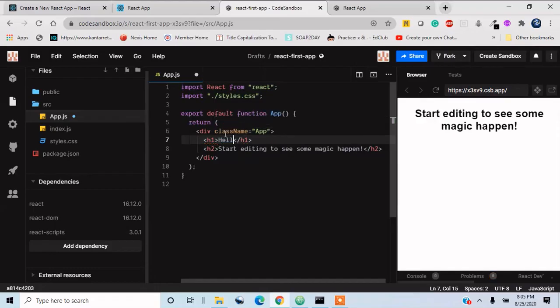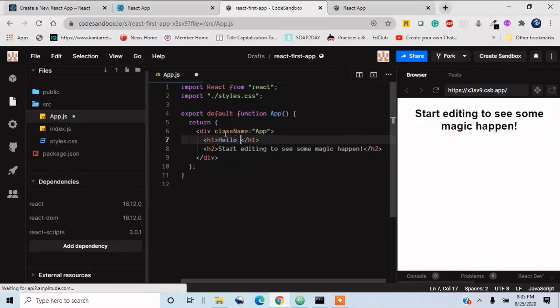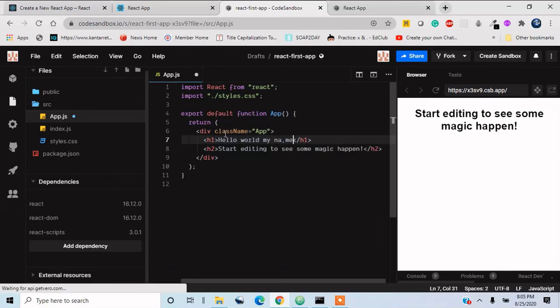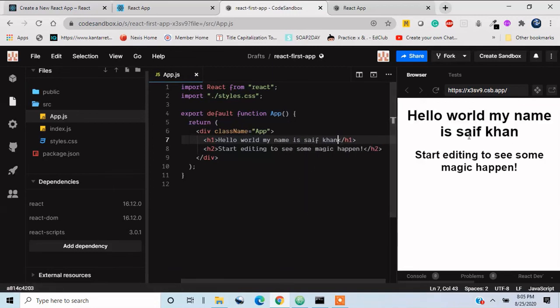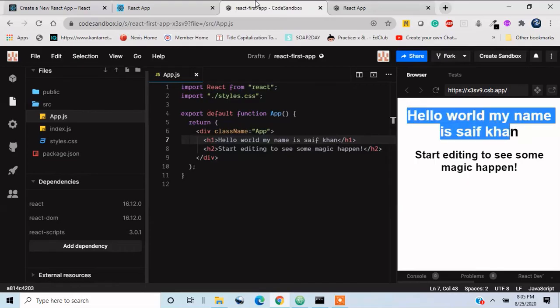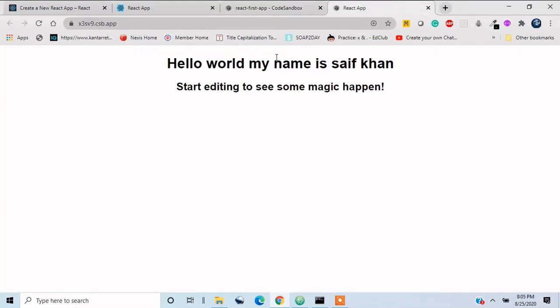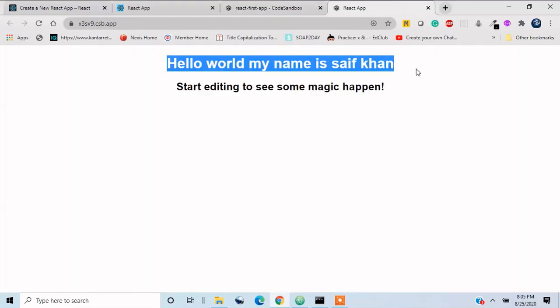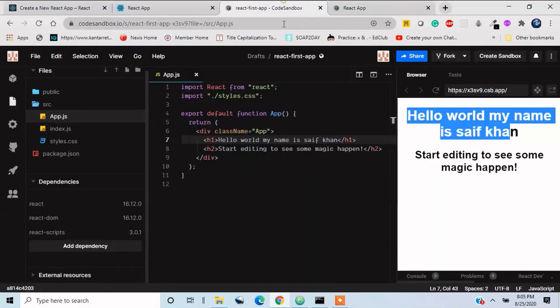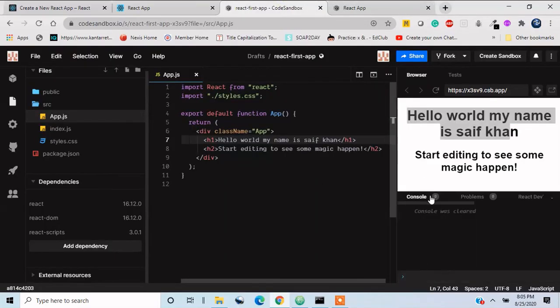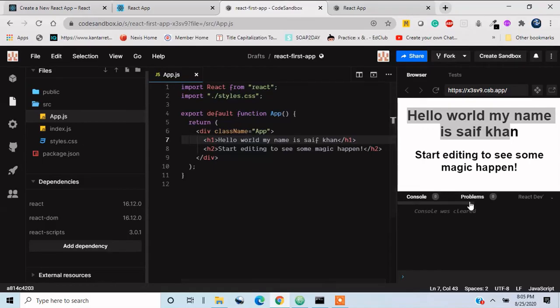Hello my, hello world, my name is Saif Khan. Let's save this thing. As you all can see, we will see this thing over here. So this is like a small window and this is like a big window.